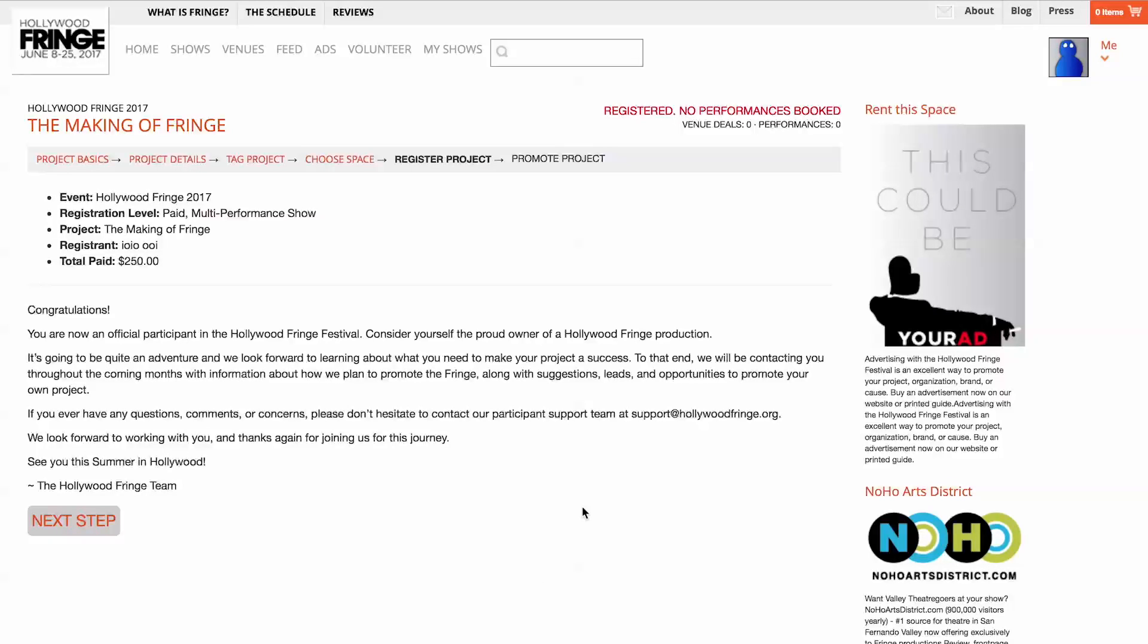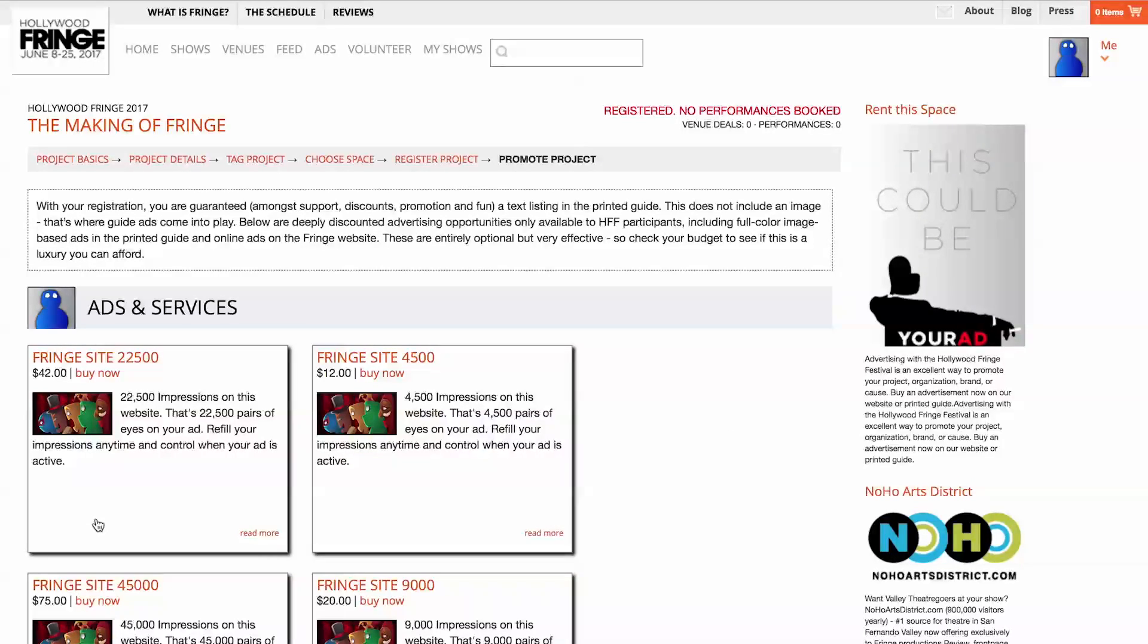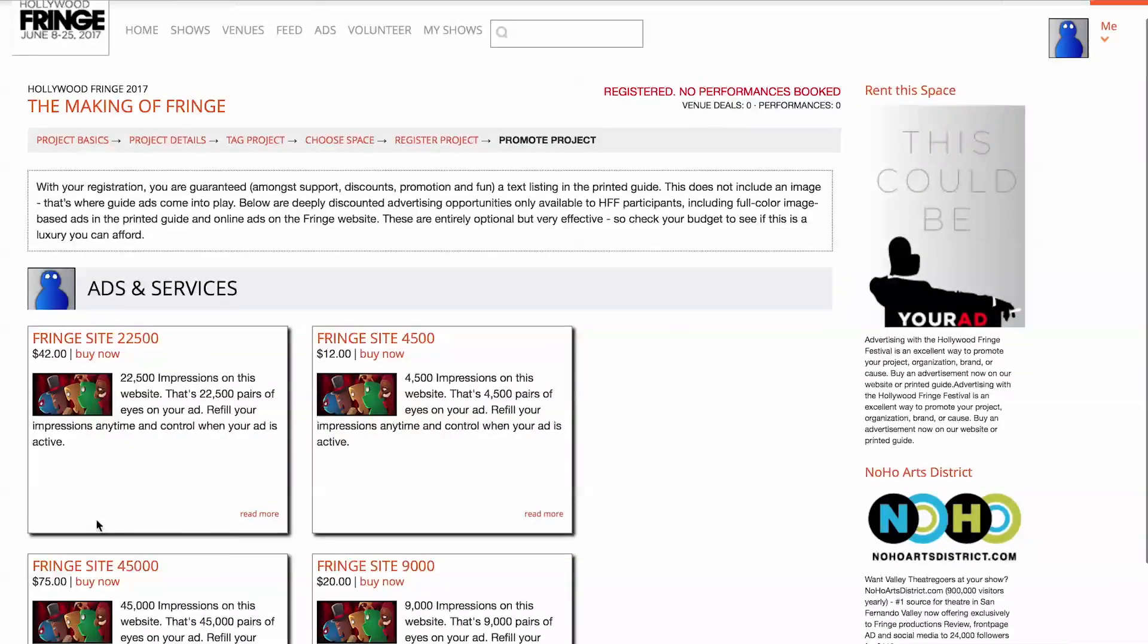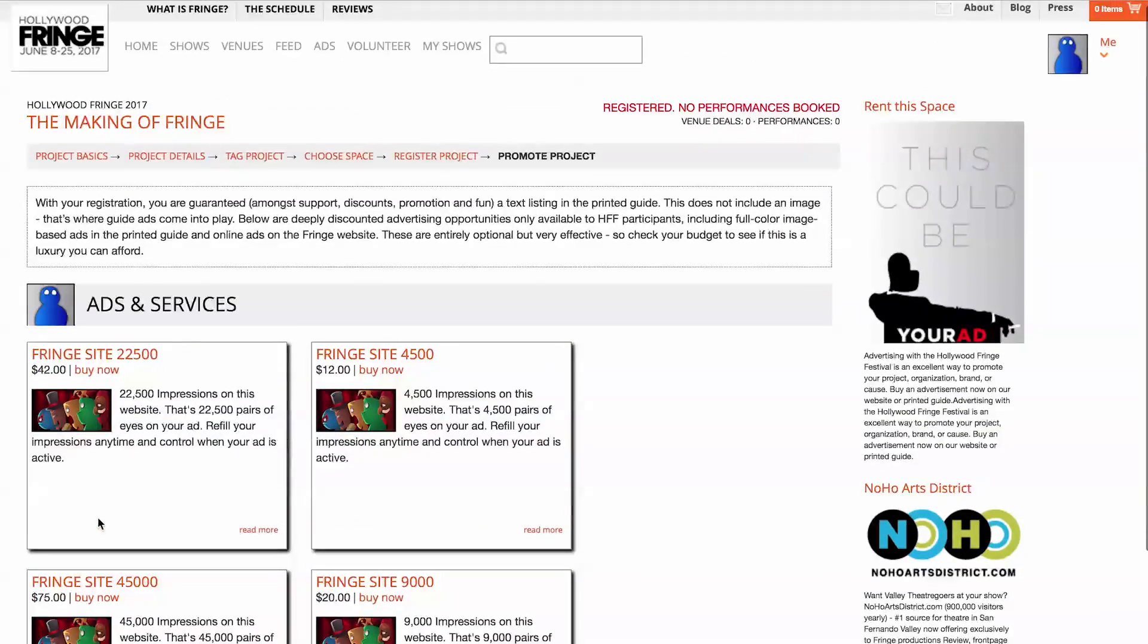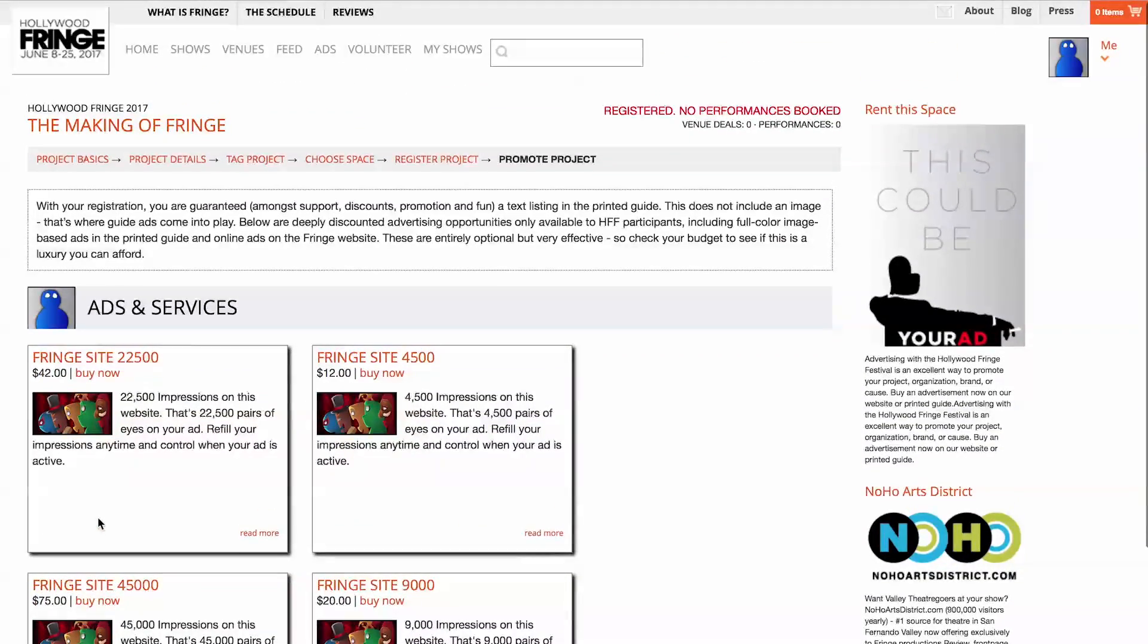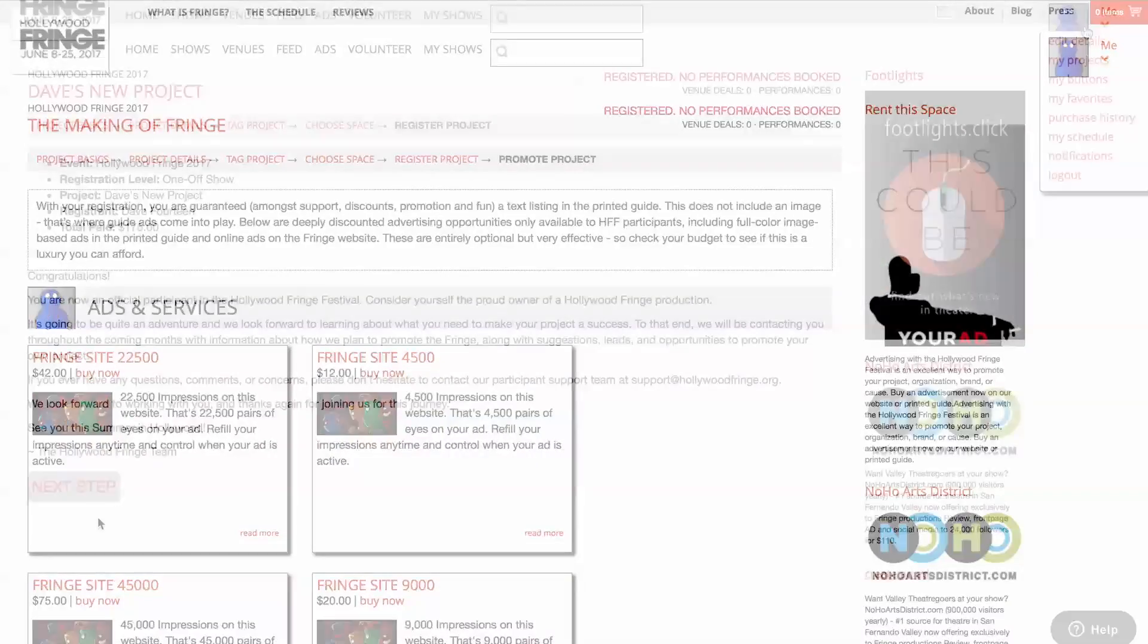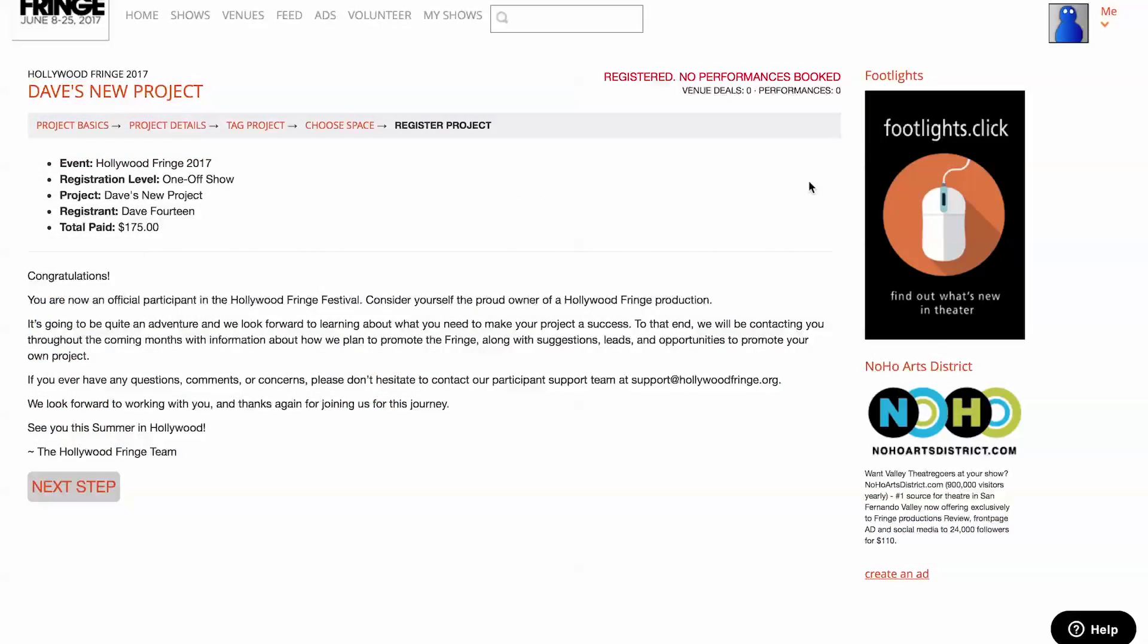Click Next Step at the bottom and you'll be taken to the Promote Projects screen. On this screen, you can see all of the available options for advertising your show through the Fringe, including special discounts for participants only. You can always revisit any step in this process by visiting your projects page.